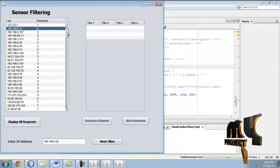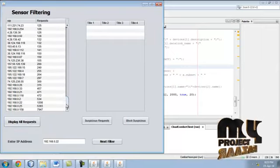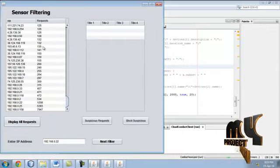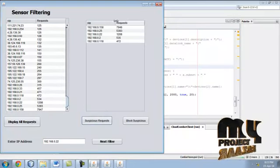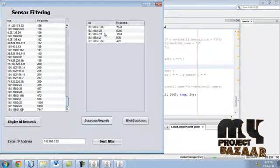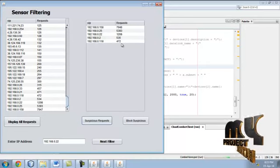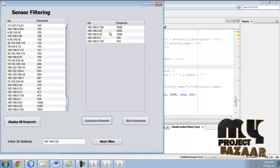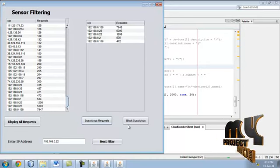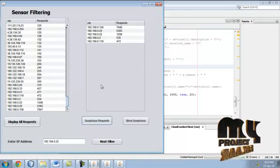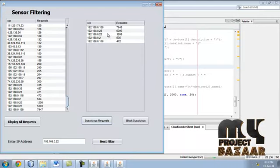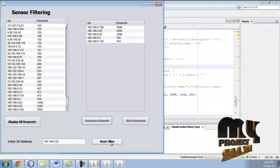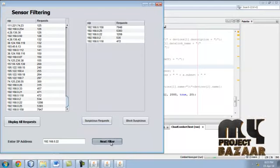These are the IPs. These are the requests. Sensor filter means number of requests. This is suspected request, the maximum number of requests from the server. Now you click the block suspicious, the suspicious IP is blocked. This isn't suspicious. Just click next filter.